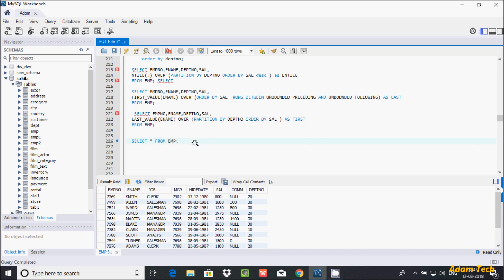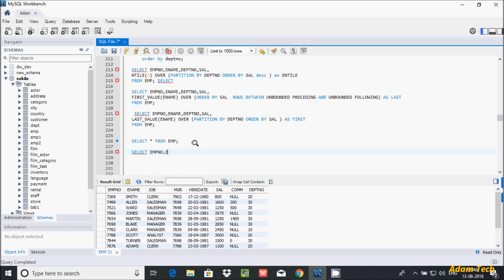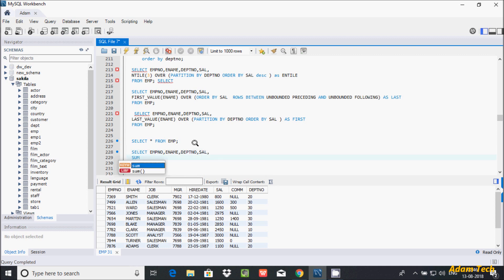Let's see the query for ROWS and RANGE function. I am using SELECT, selecting all columns: emp number, ename, department number, and one important column. I am using an aggregator function and passing the sal column, then using the OVER clause with ORDER BY sal.